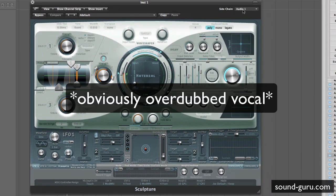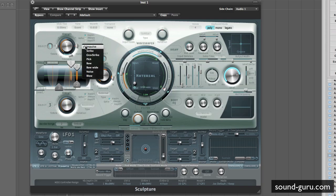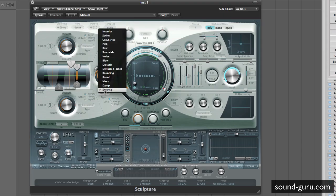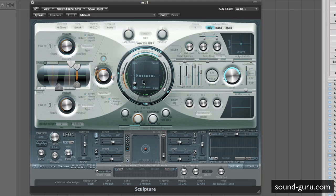So we've side chained in the loop. Next up we've got to turn on Object 2 in Sculpture. The different objects in Sculpture have different types of excitation for your material. Here's where you choose what your material is, and obviously you can strike them, pick them, bow them, that sort of thing. But in Object 2, one of the options for object types is 'external,' and what that does is it uses the side chained audio to excite whatever material you've chosen.